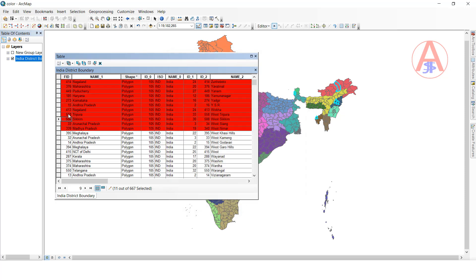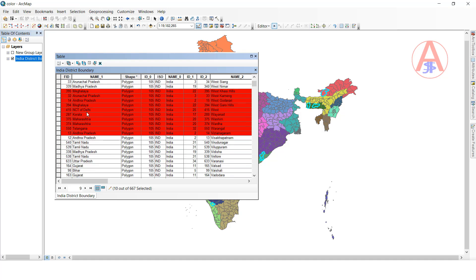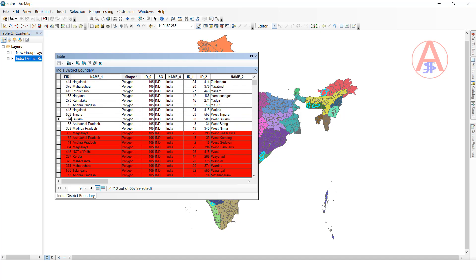Click apply, then click OK. Now see — it has changed to red color. Now if you select any records, it will show red color.